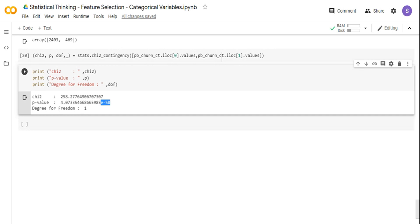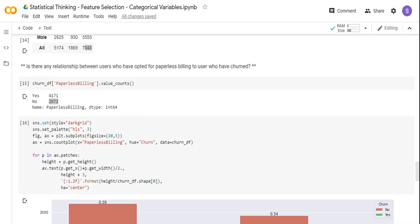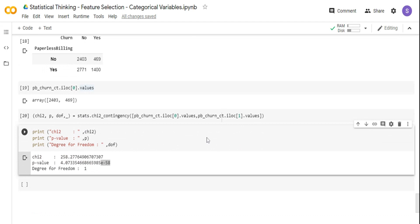This variable may be something I want to use in my model. However, one important point: statistics alone cannot prove anything — it is just a relative likelihood. Maybe paperless billing shows some significance and there's a correlation, but there may not be a real causal relationship. That's where your domain understanding comes in, and you want to assess the practical importance of the result. To summarize: gender had no statistical significance so we can remove it. Paperless billing showed statistical significance, so I can keep it in the pipeline or drop it based on business understanding. In the next video, we will use other statistical tests to compare continuous values. Thank you.